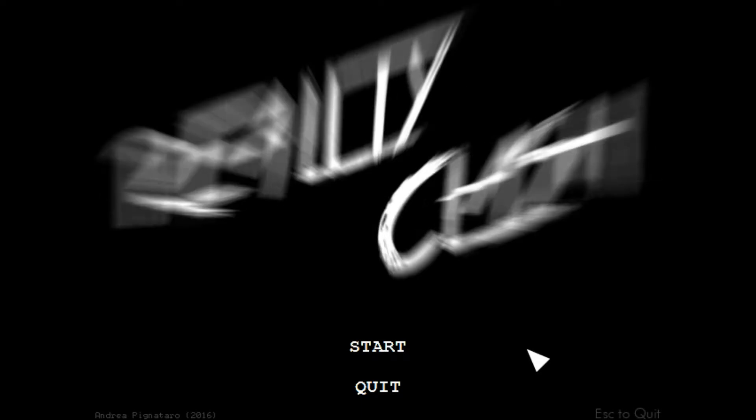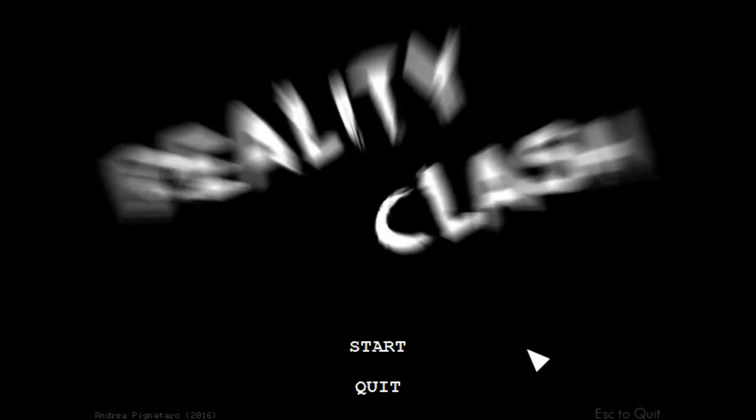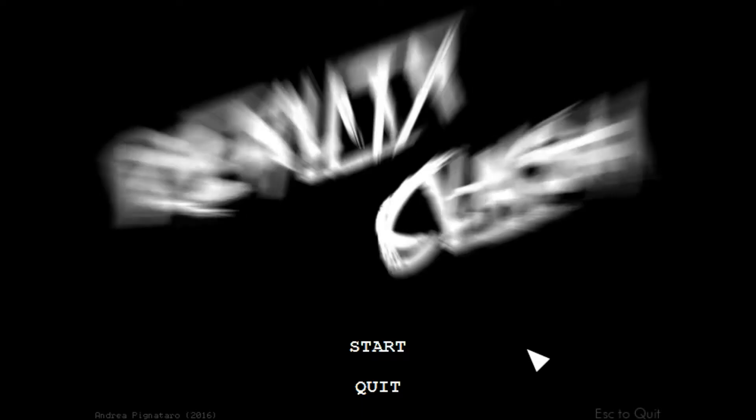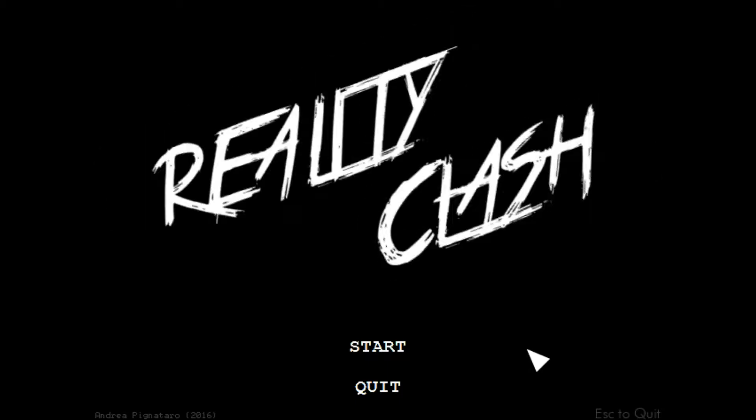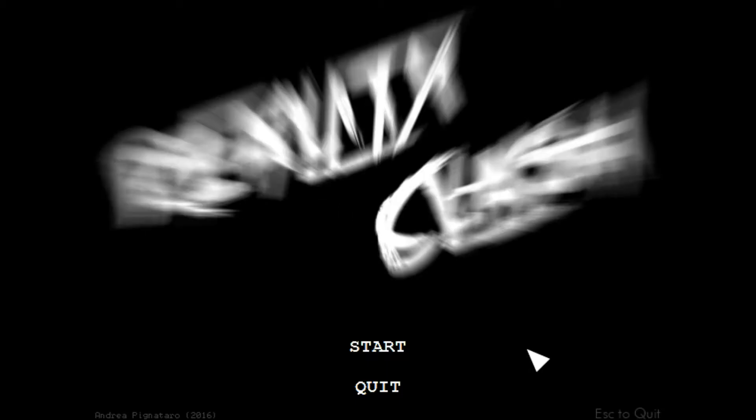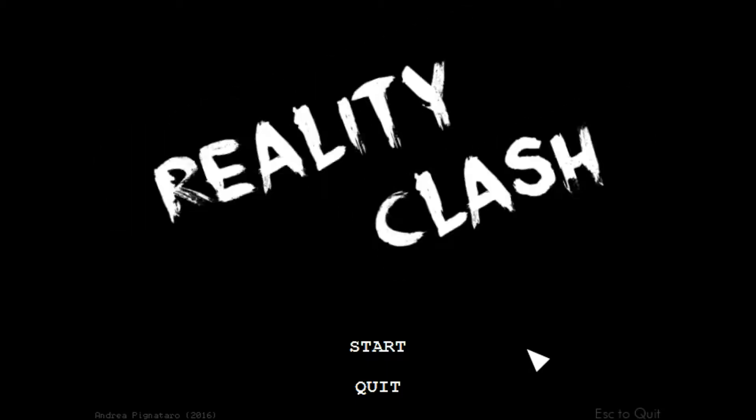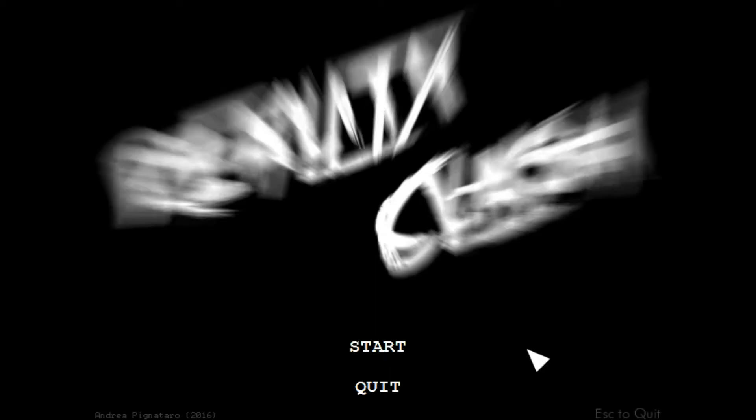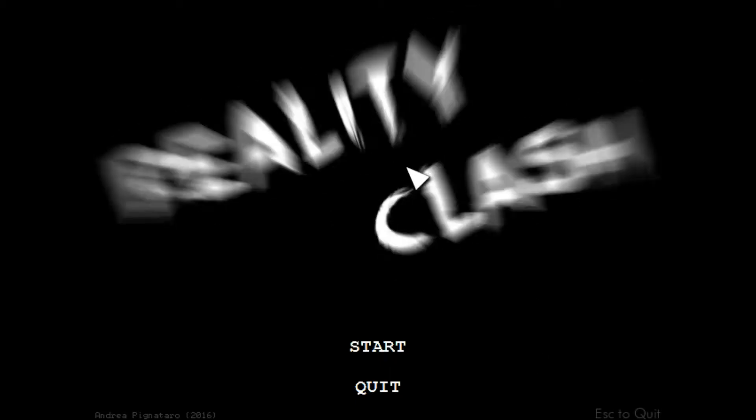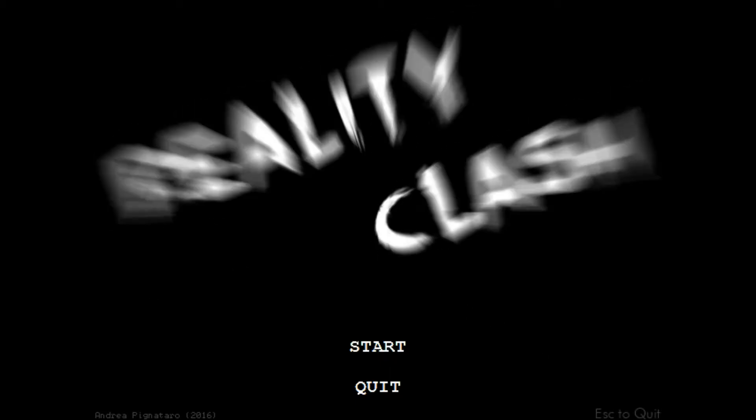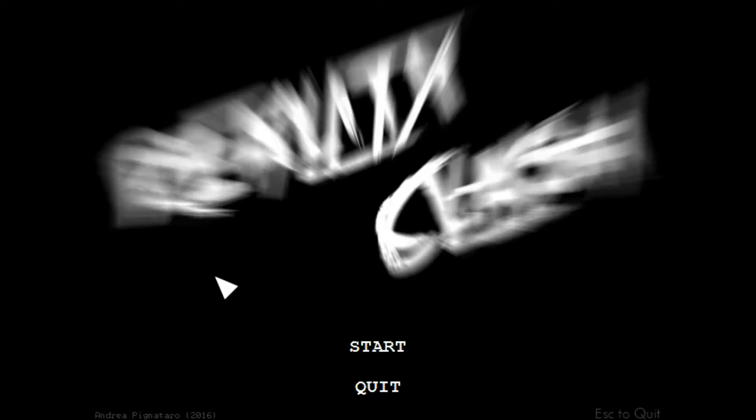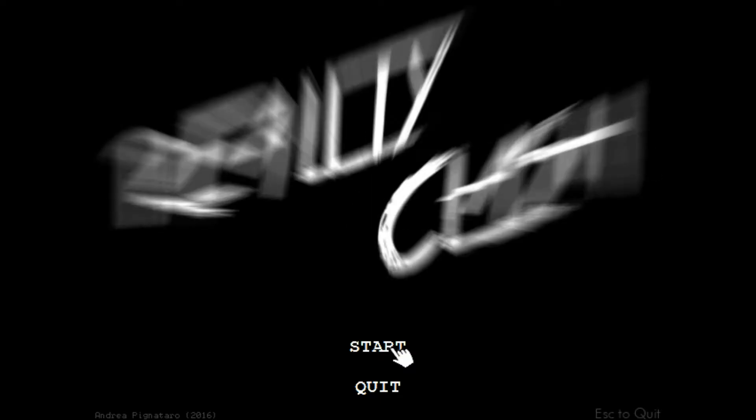Today I'm playing a game called Reality Clash that I picked up off itch.io, which was also given away free on the Let's Play My Game subreddit. So I figured I would go ahead, give it a shot and see what Andrea Pignotaro has whipped up here and we'll see what we think. Let's give it a go.